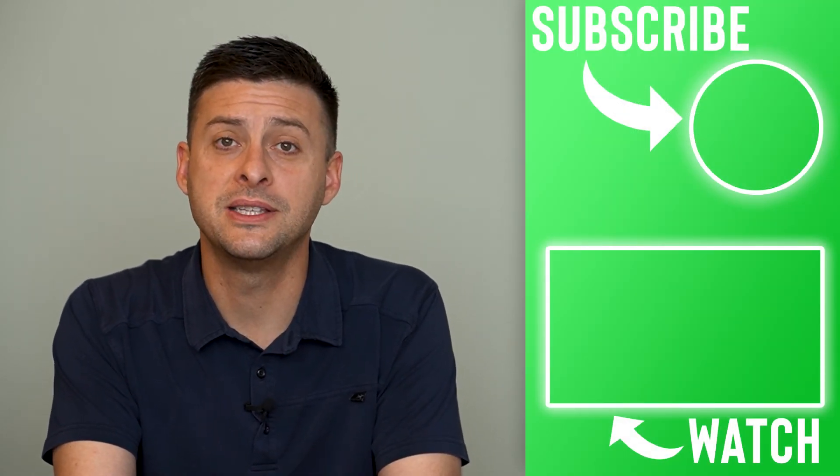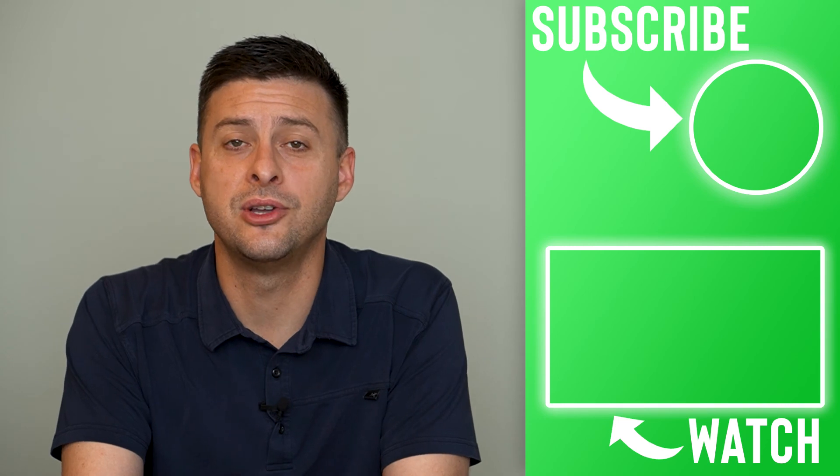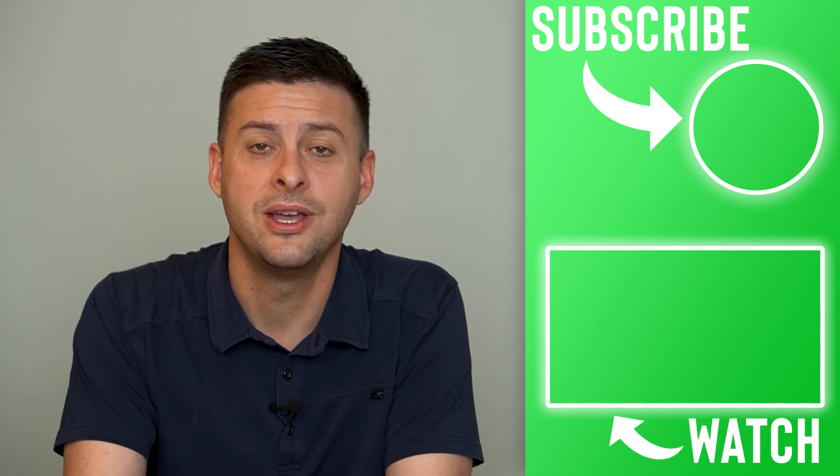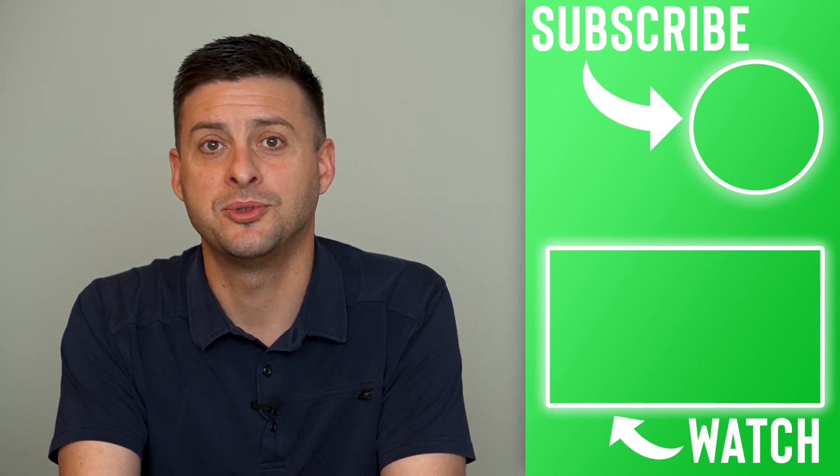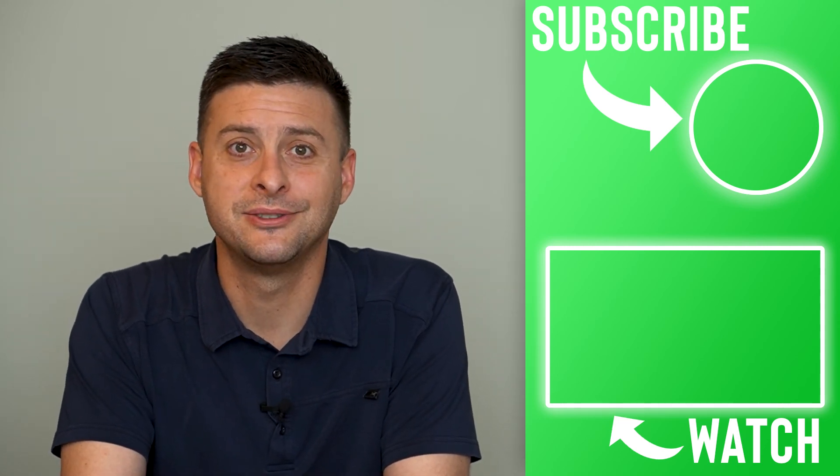Hope this helps. Let us know if you have any questions in the comments below and make sure to subscribe. Thanks!